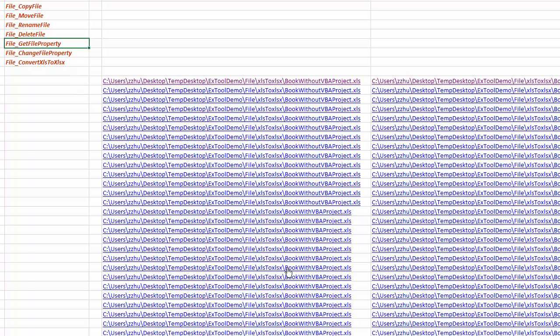So there's a particular need for users of Excel when they migrate from Excel 2003 to 2007 and beyond, when Office or Microsoft start to use XLSX to identify Excel files that does not have VBA.